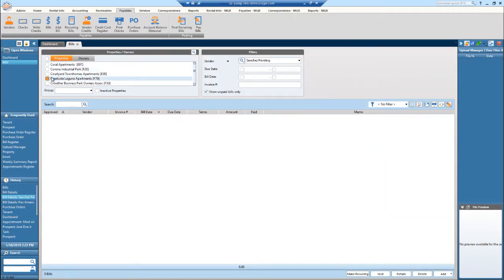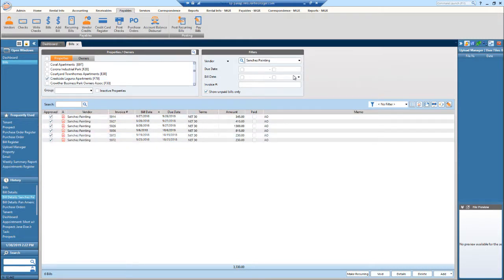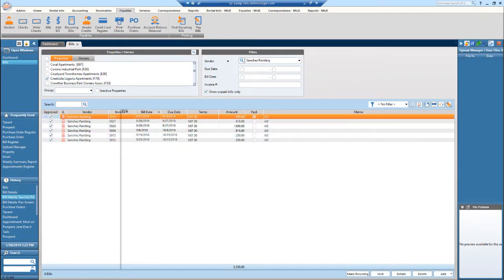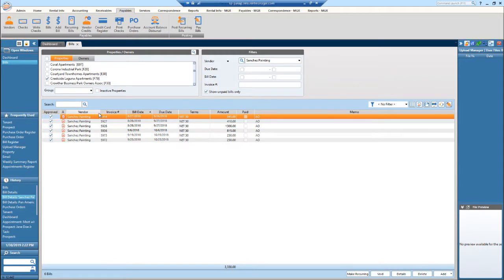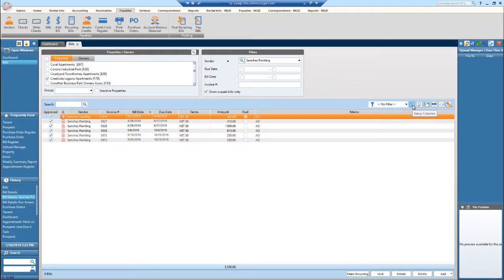So another thing that we can do with this bill center is that these columns are adjustable. You can adjust the width of them and then you can also adjust what is being displayed. So if I hit the setup column right here, this little icon.